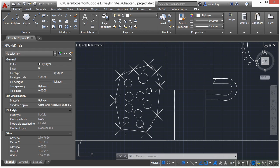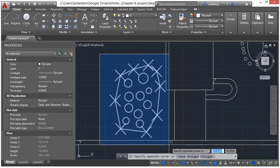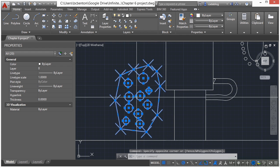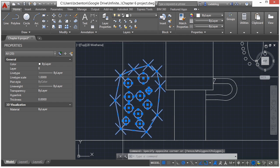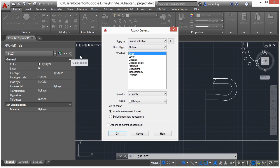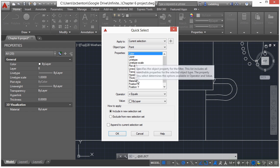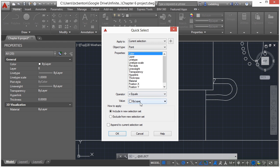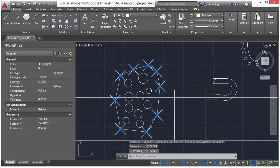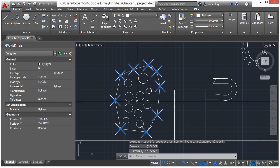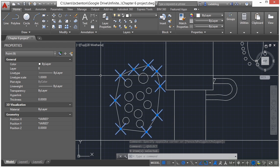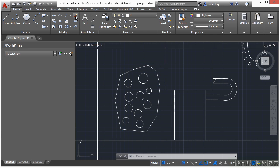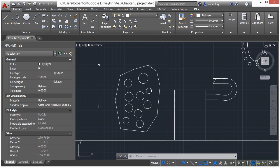I'm going to select everything here with my selection window. Now all I want are the points, so I'm going to use my properties palette quick select tool. I use my current selection and I want just the points, set it to equals by layer, and I want to include them in my new selection set. That filtered out everything else except for the points. And now I'm going to erase them. And my points are gone.